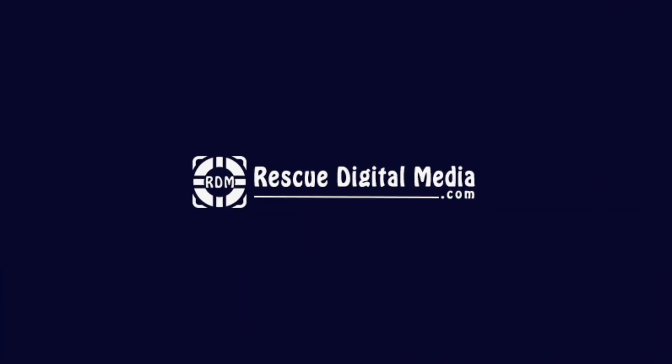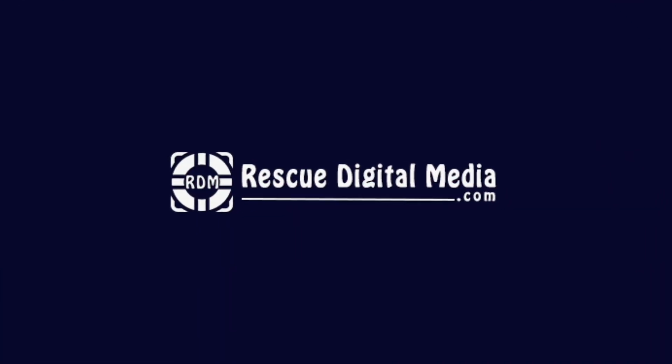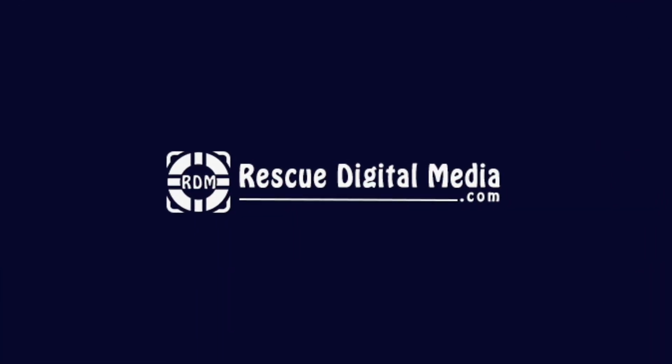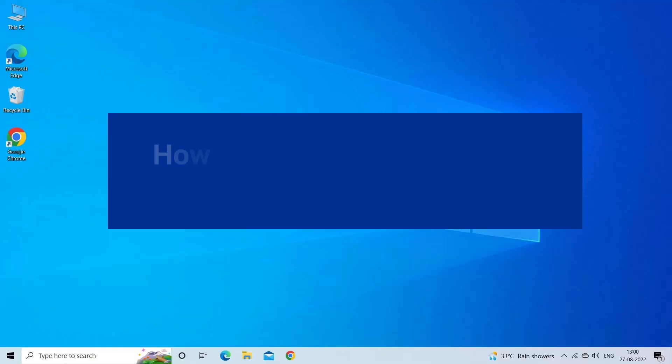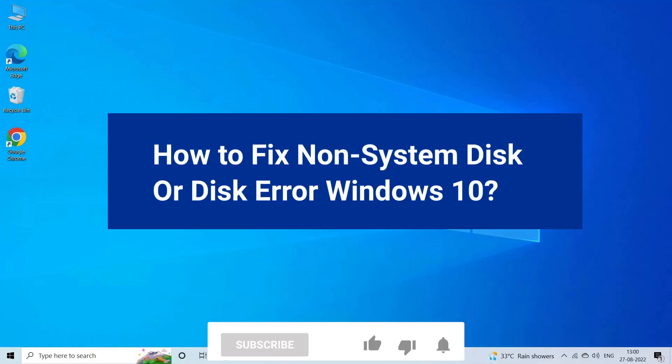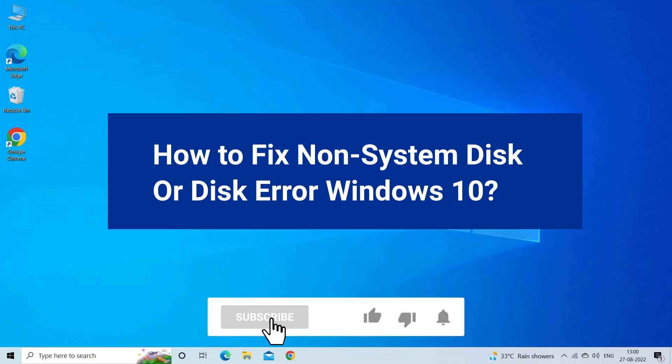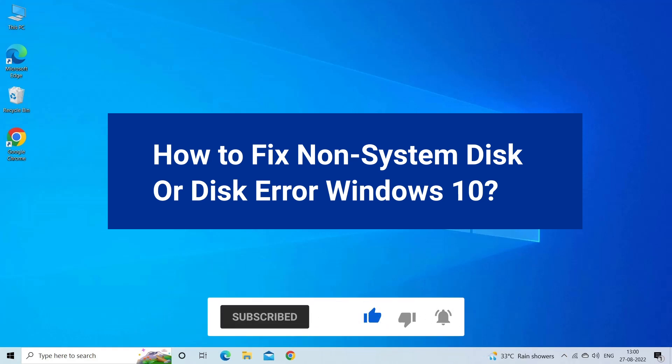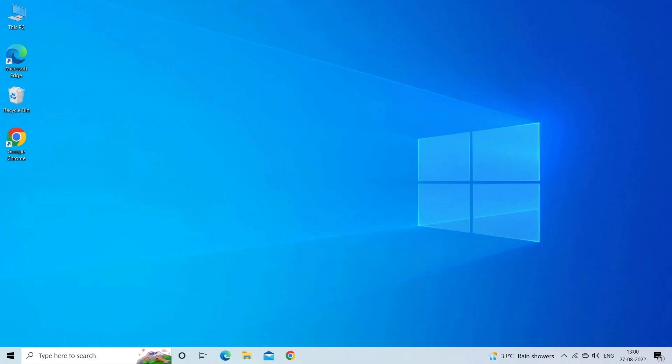Hello guys and welcome back to our channel Rescue Digital Media. Today I am here with seven quick methods to fix hard drive not spinning issue. But before we get started, like, subscribe, and ring the bell icon to be notified when our new video lands.